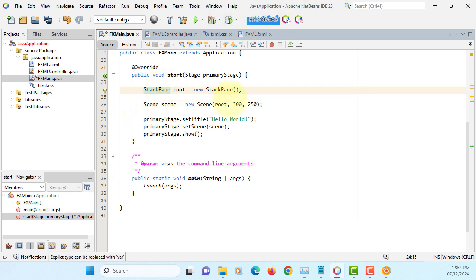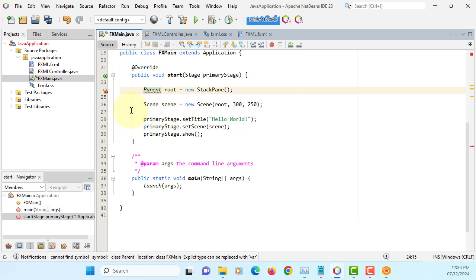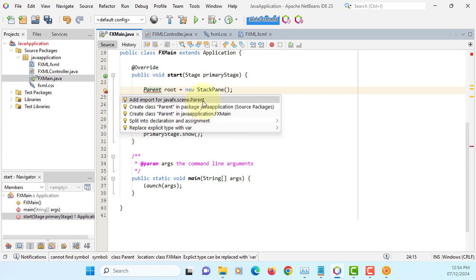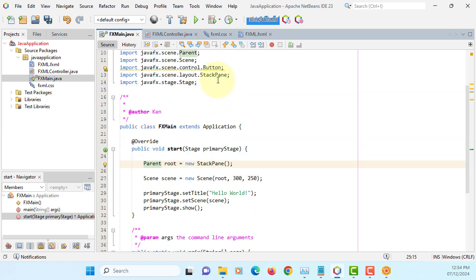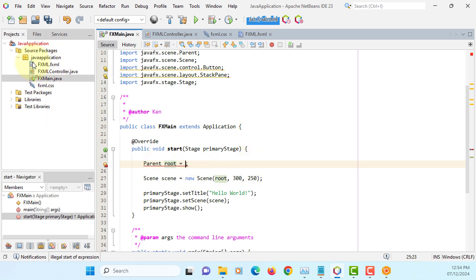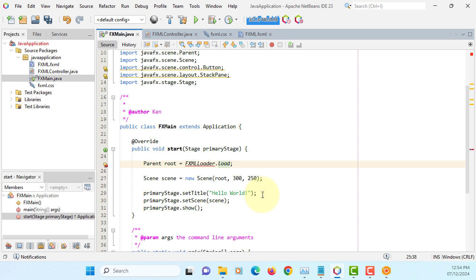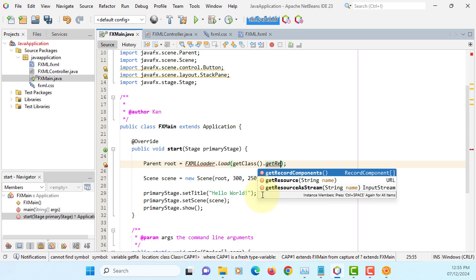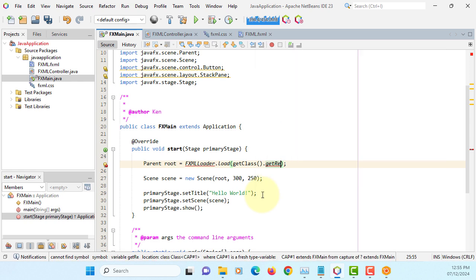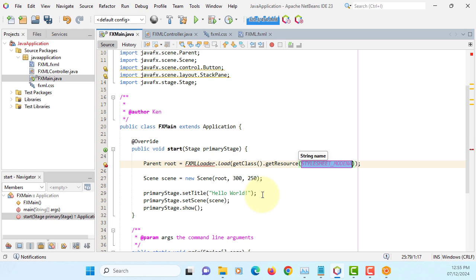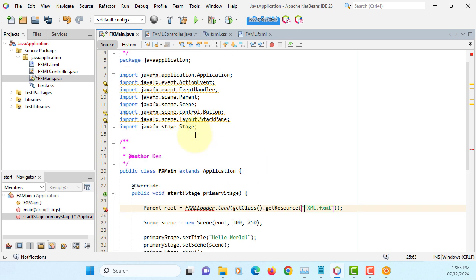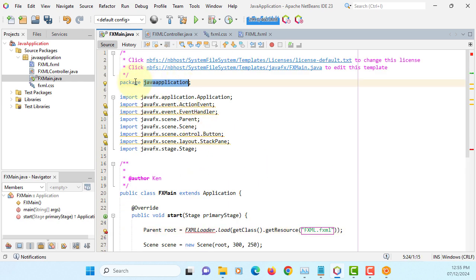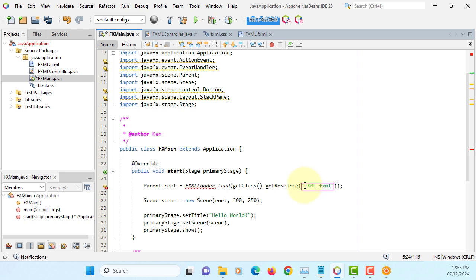Instead of using stack pane, I will change to parent that can link with FXML. Here you should be able to link FXML. FXML loader, load, it says get class, get resource pointing to name of the FXML file. I have FXML capitalized and then file extension, locate FXML. Make sure you add a package that's the path to your FXML documents.